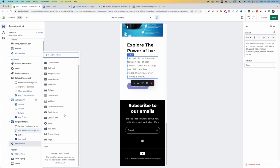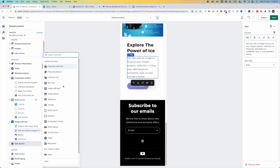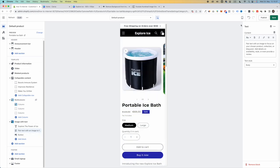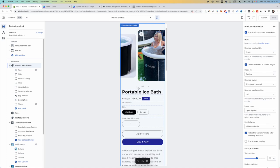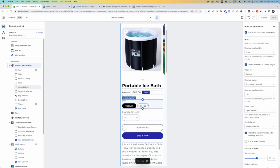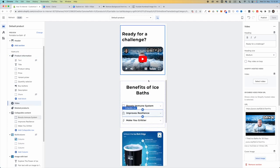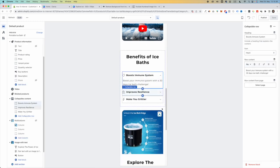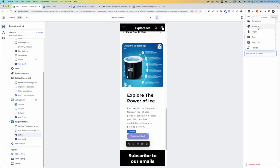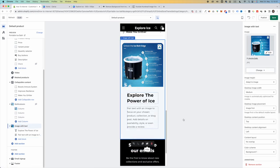Let's see what other sections are available. There's an Email Sign Up — we already have one at the bottom, so we don't need to add it. We added the video and image with text. If you want a Featured Collection, you can add it at the bottom so people can browse more products as they scroll. There's also a button in the Image With Text section — you can link it to a product or remove it if you don't need it. Click Save. Now we have a pretty good product page.